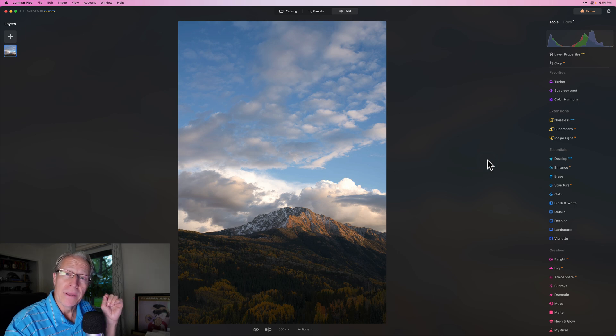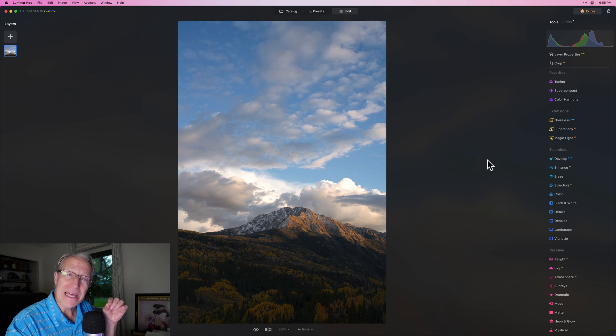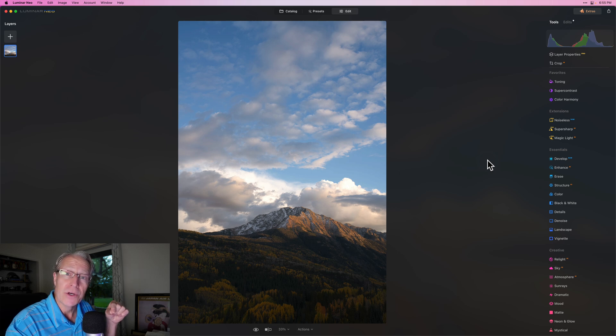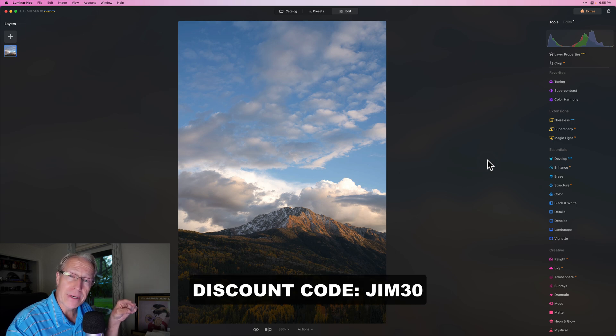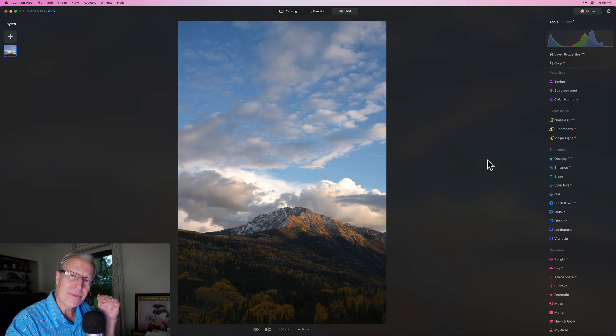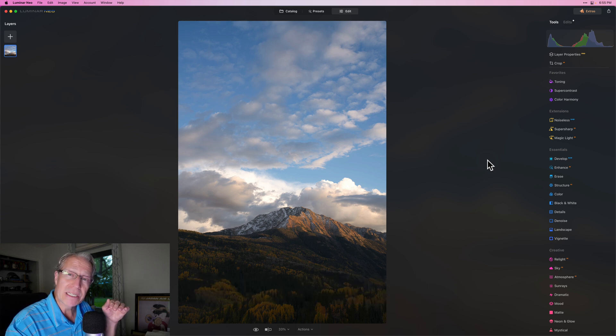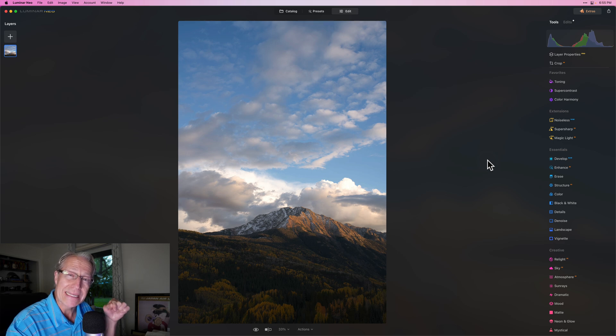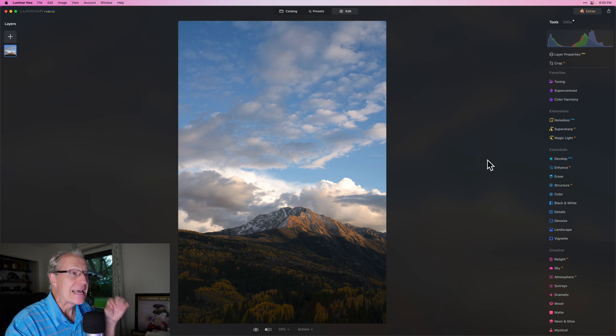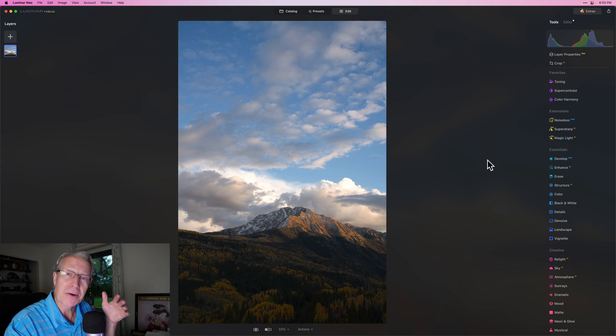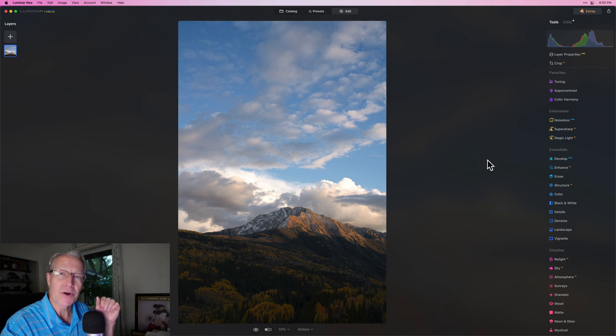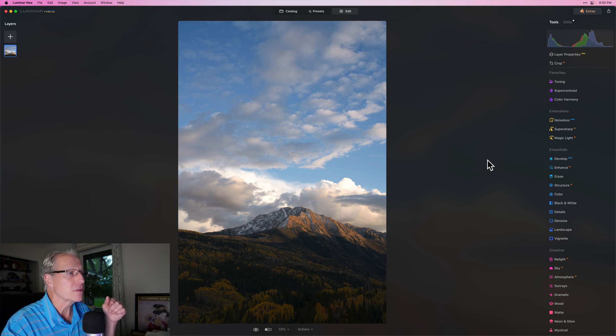Now before I go any further, the nice folks over at Skylum Software that make Luminar Neo have offered a 30% discount to any new users, so that would be using discount code GEM30 at checkout. I'll put a link down below. That's good for four days. That's going to run until the end of the day U.S. Central Time Thursday this week, which is October 19. So use that code GEM30, save 30%, get an incredibly powerful photo editor, and then come back here and watch more videos and I'll help you get started in making beautiful photos.